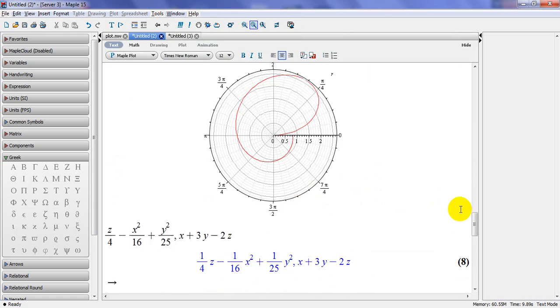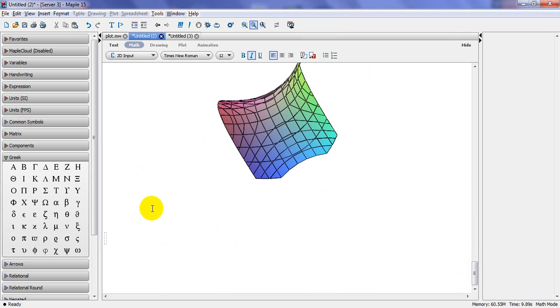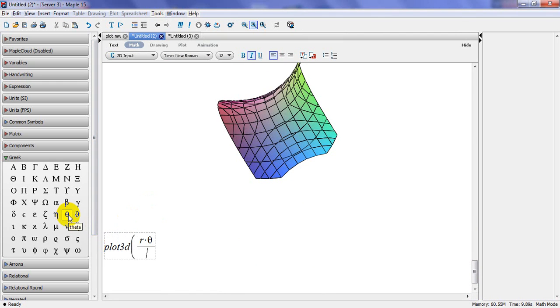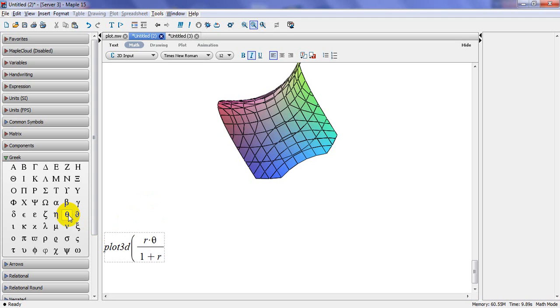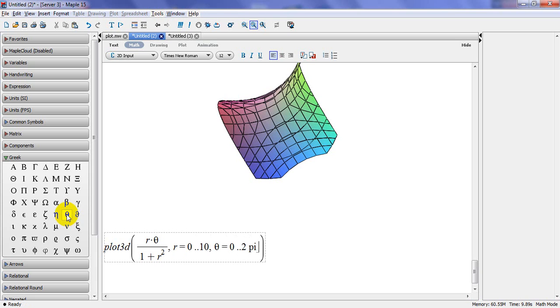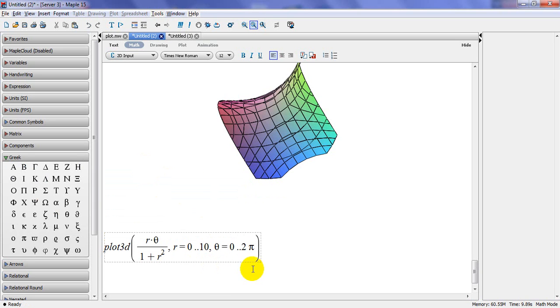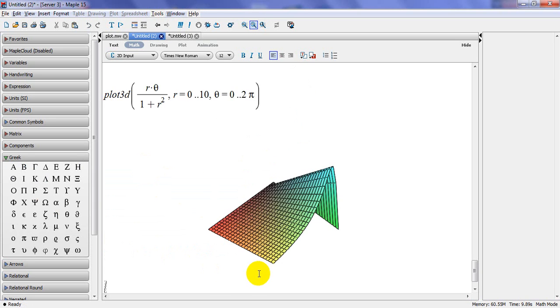So I could have actually simply gone and plugged in the function here, plot3D, and the function is R multiplied by theta divided by 1 plus R squared. And that was the function. Obviously here I have to define what is the range of my x and y. In this case, R is changing from 0 to 10 and theta is changing between 0 to 2 pi.